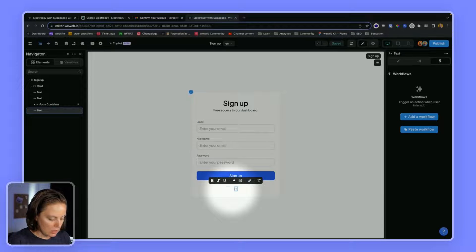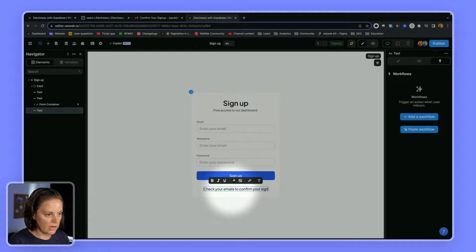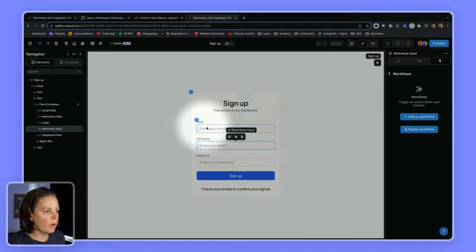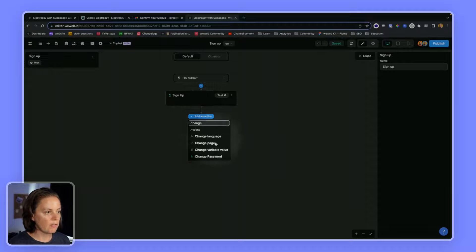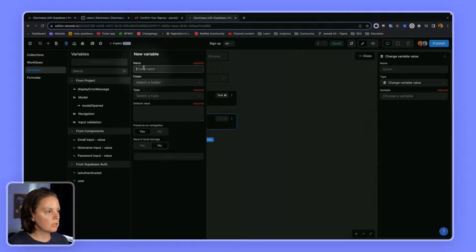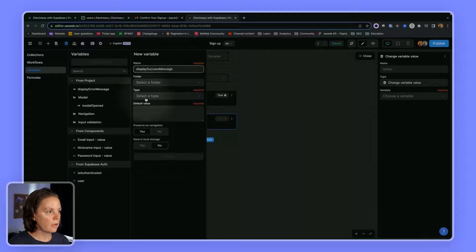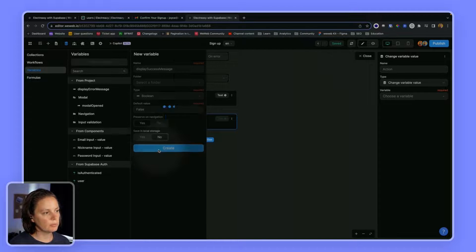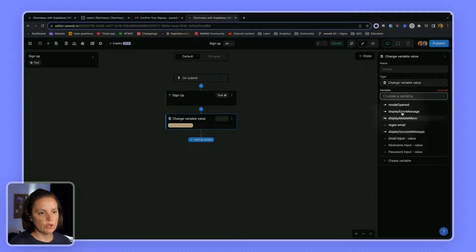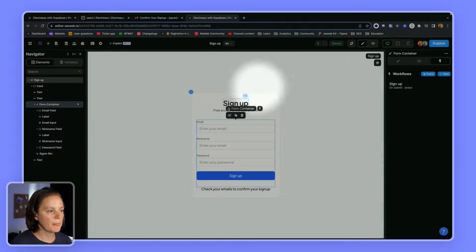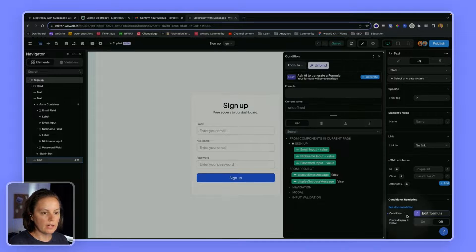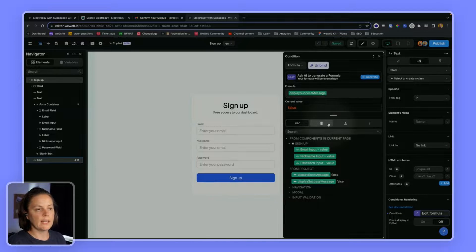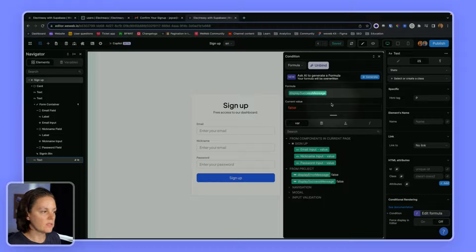And then on the form container workflow, we could have a change variable where it would be display success message. And it would be a boolean. So true, false. By default, it would be false. And when the signup is successful, it would be true. So display success message true. And then this would only appear when the variable is true. So here, it would be hidden because it's false. But then if we signed up again, it would change to true when the signup action was successful.